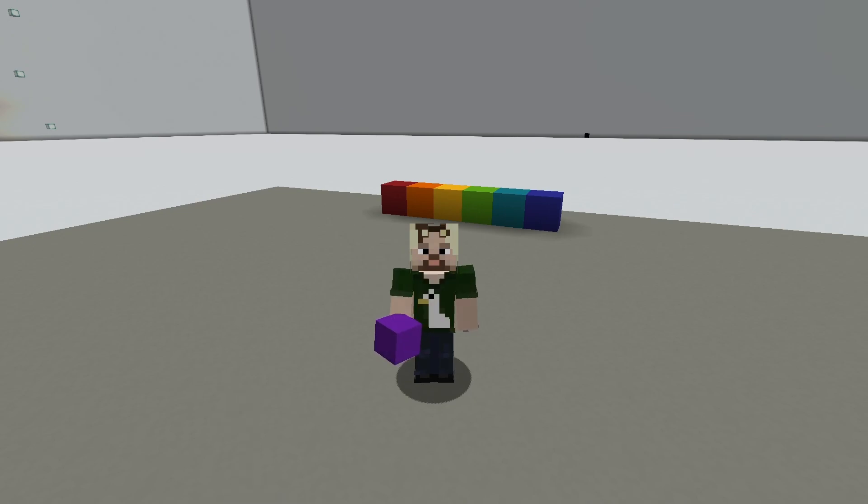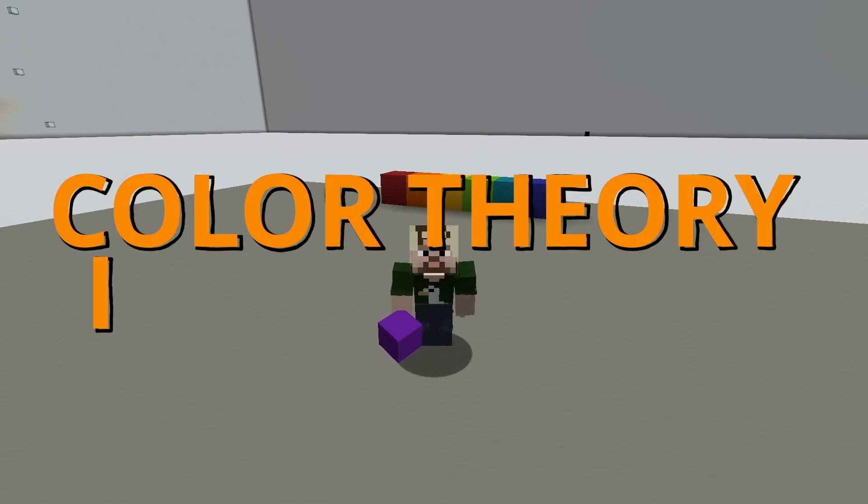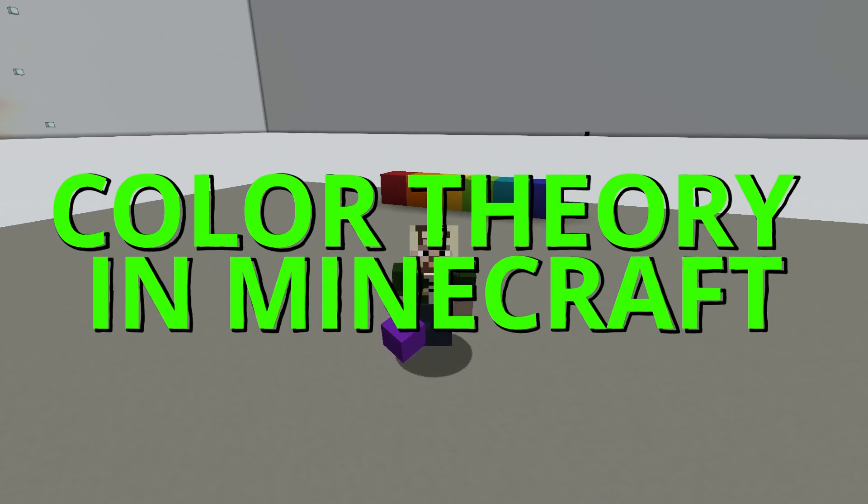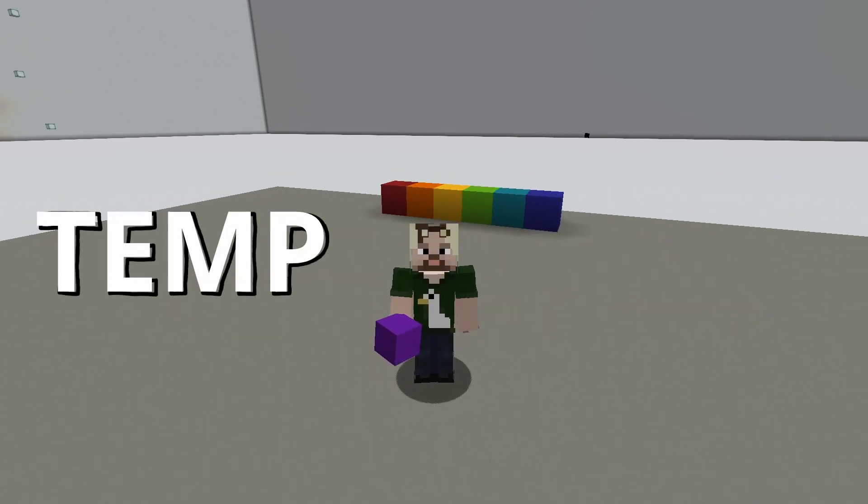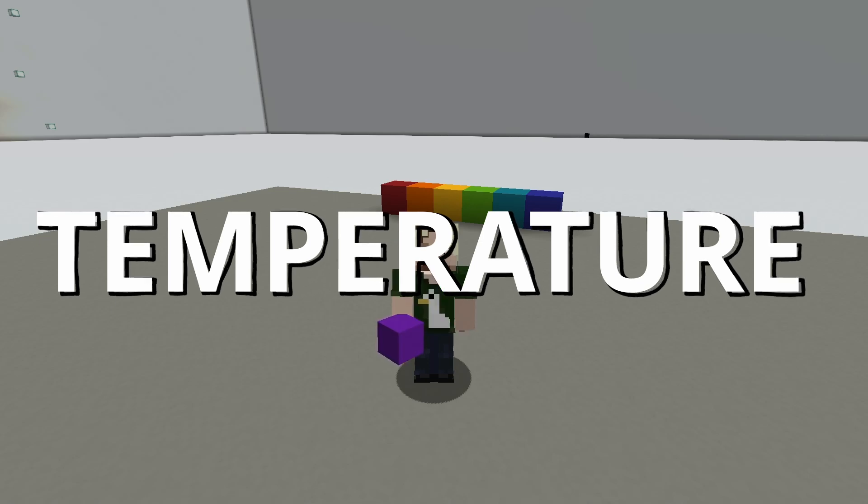Hi, I'm Goose and welcome to Color Theory in Minecraft. Today we are going to talk about temperature.